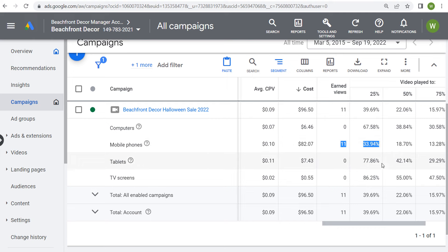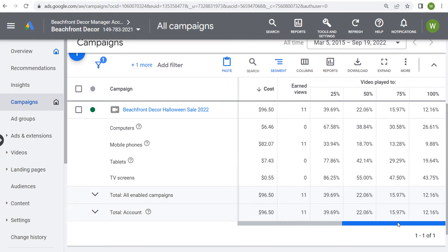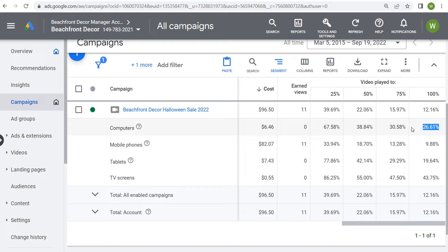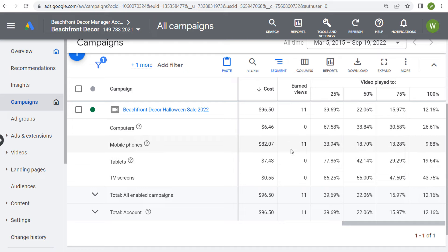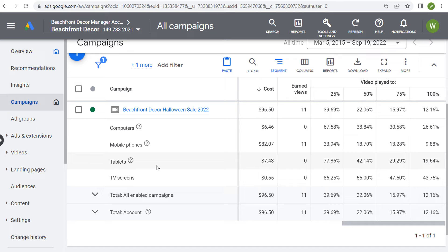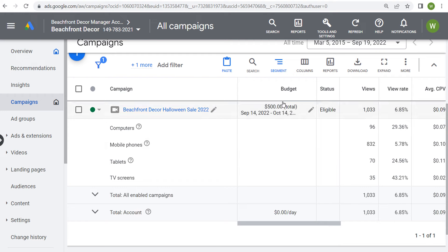All of our earned views are from mobile phones. When looking at people watching the full video, basically the bigger the device, the longer people watch. But for mobile phones, people are more actively engaged — they're clicking on a video and watching it on their phone — but they're also more likely to skip the advertisement directly from mobile. So you can segment this data by device to gain those insights.